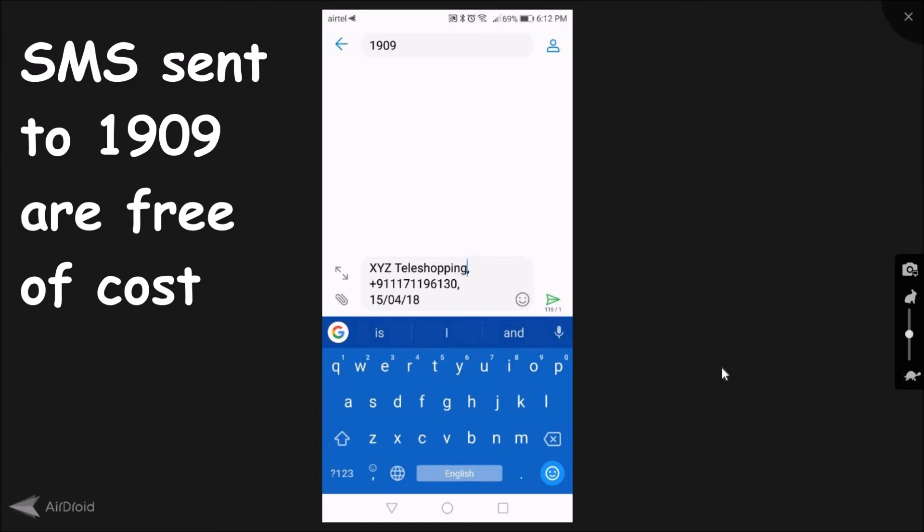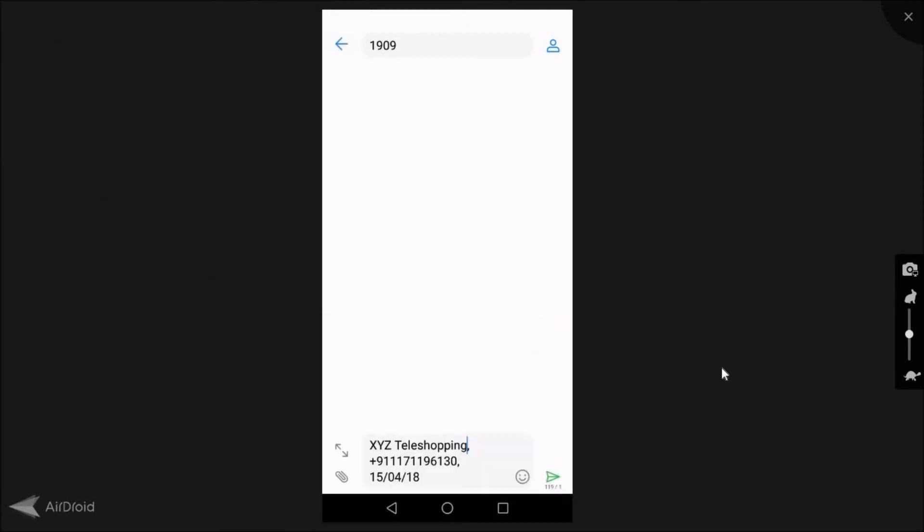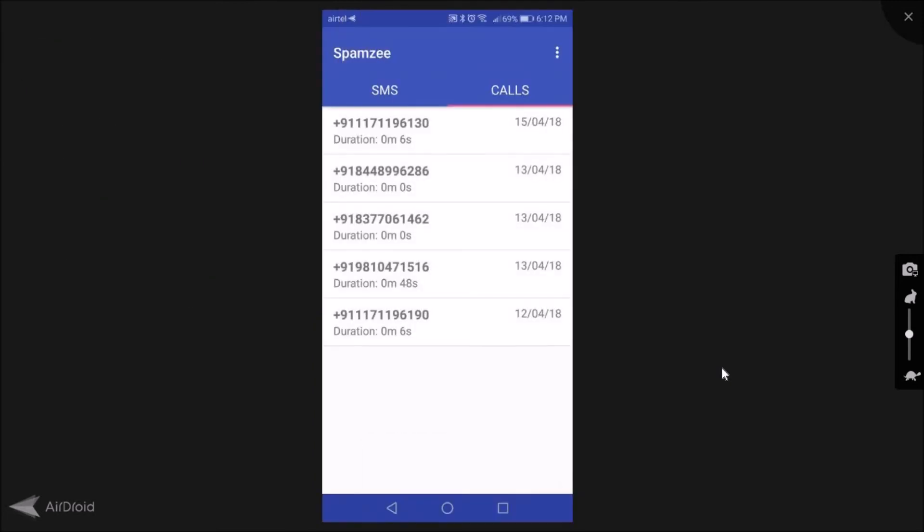I will not press send because I don't want to complain against this caller. So that's how the complaint is registered. Once you register the complaint, you will get an SMS from your network service provider that this complaint has been registered and they will take the necessary action. Most of the cases I have seen, they remove the spam callers from the network or they disconnect their connections.